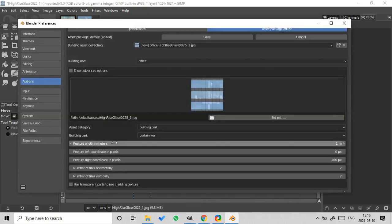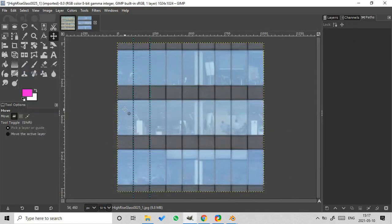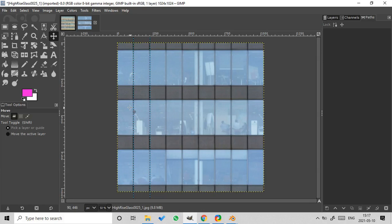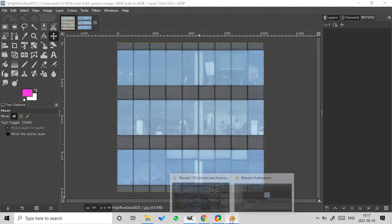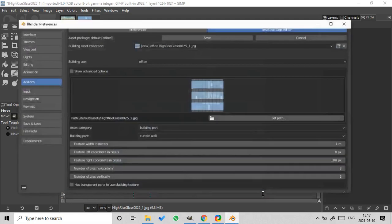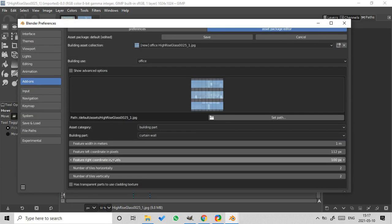So set the feature width in meters to one meter. Now let's see the left and right coordinates of our feature in pixels. So the left coordinate is 112 and the right coordinate is 226.